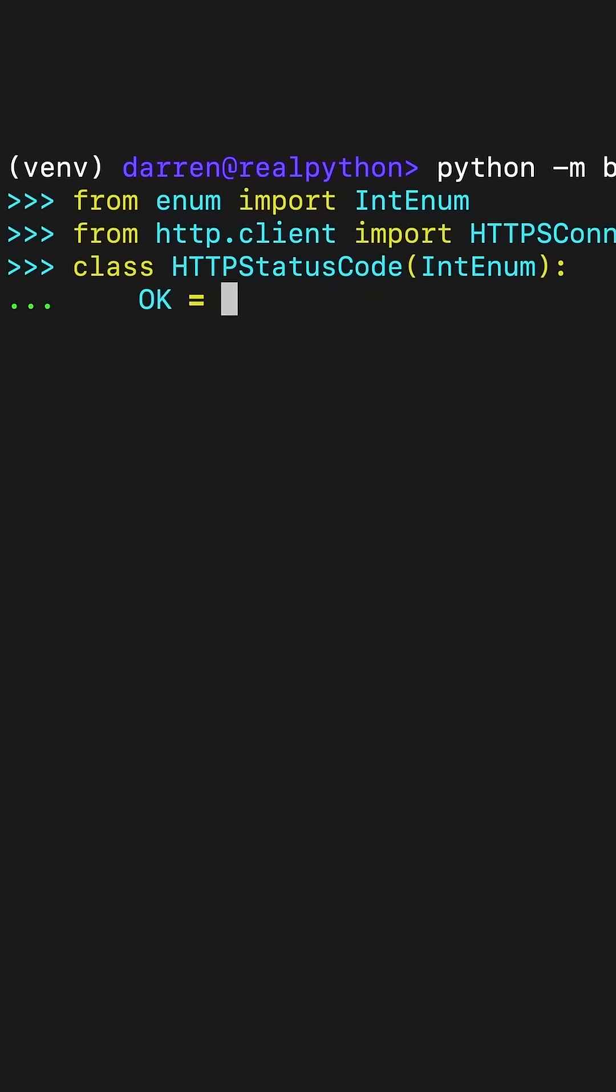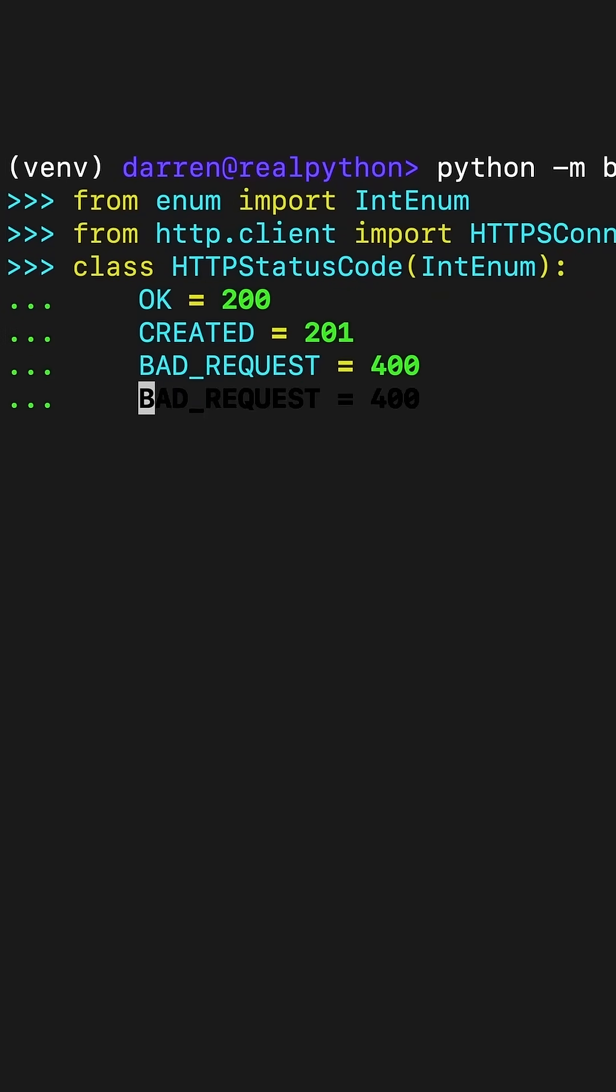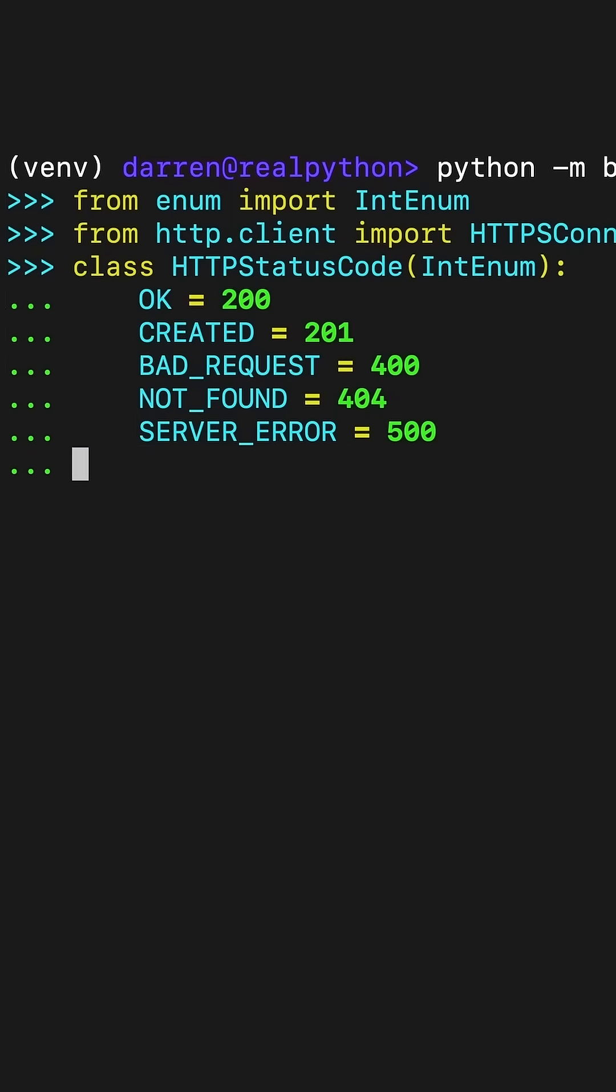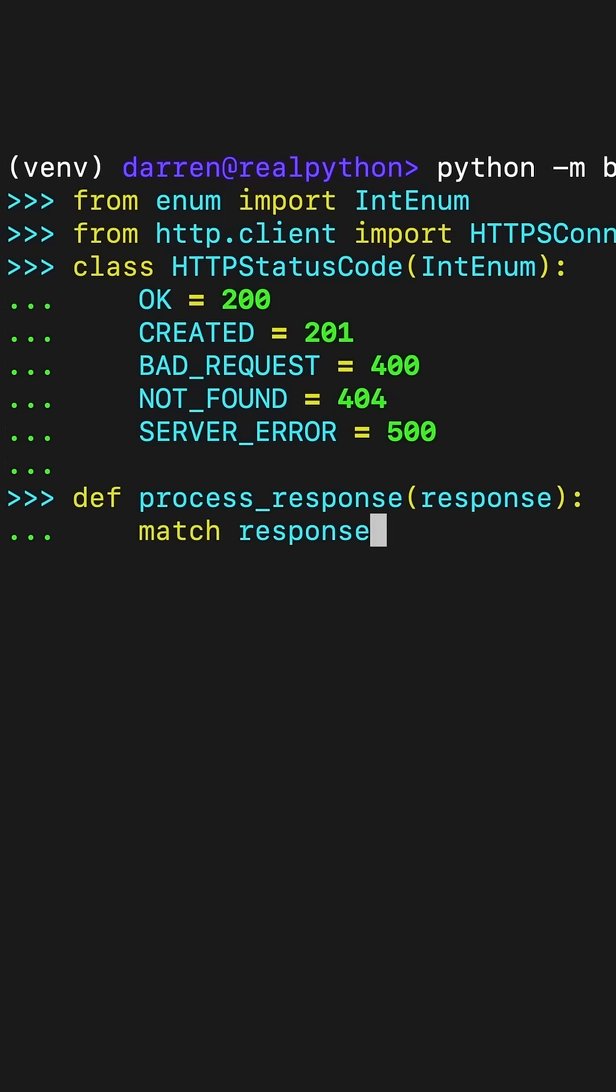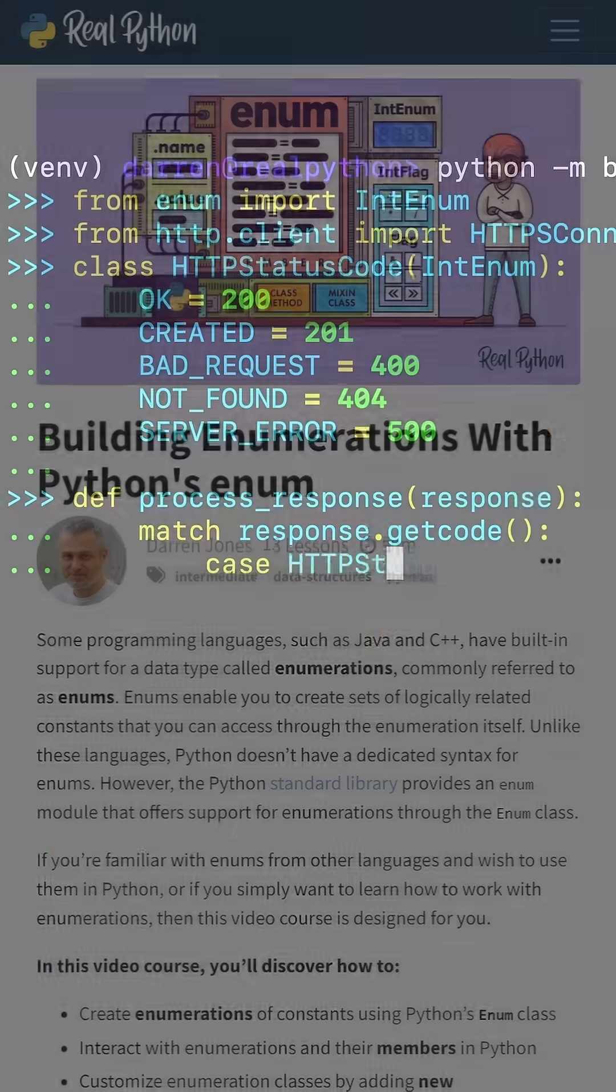It's time to shine a spotlight on another RealPython video course. Enums enable you to create sets of logically related constants that you can access through the enumeration itself.